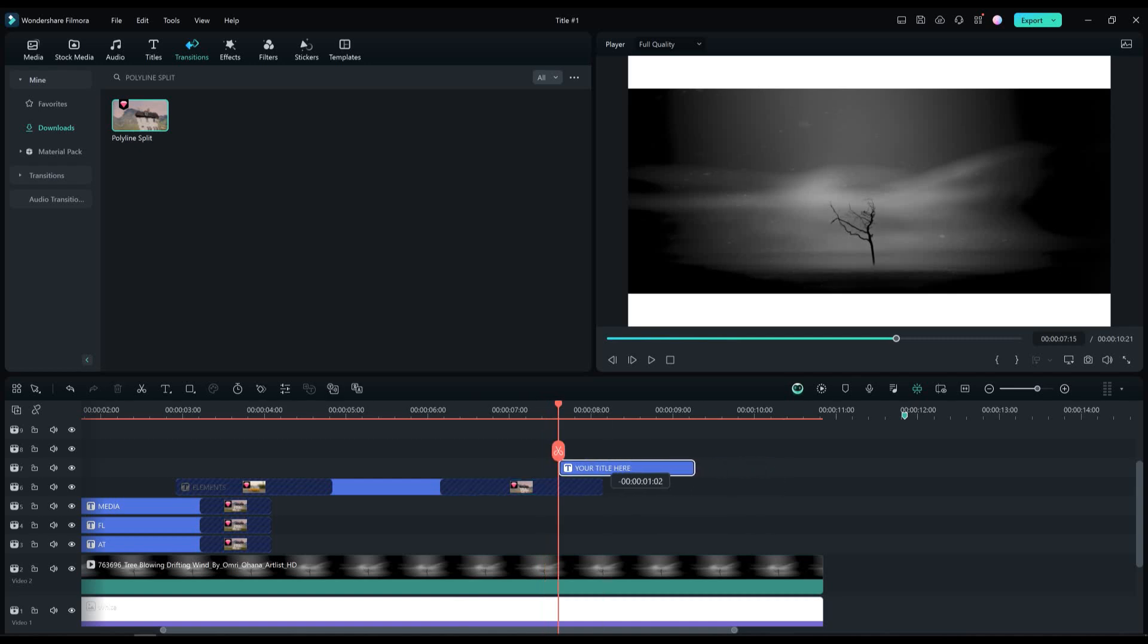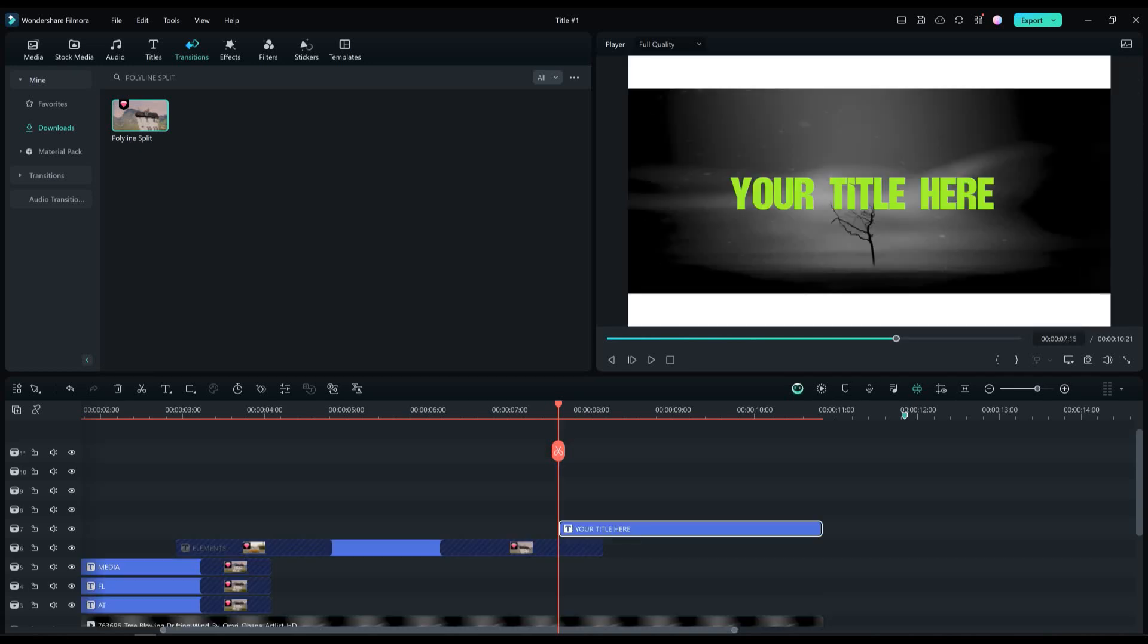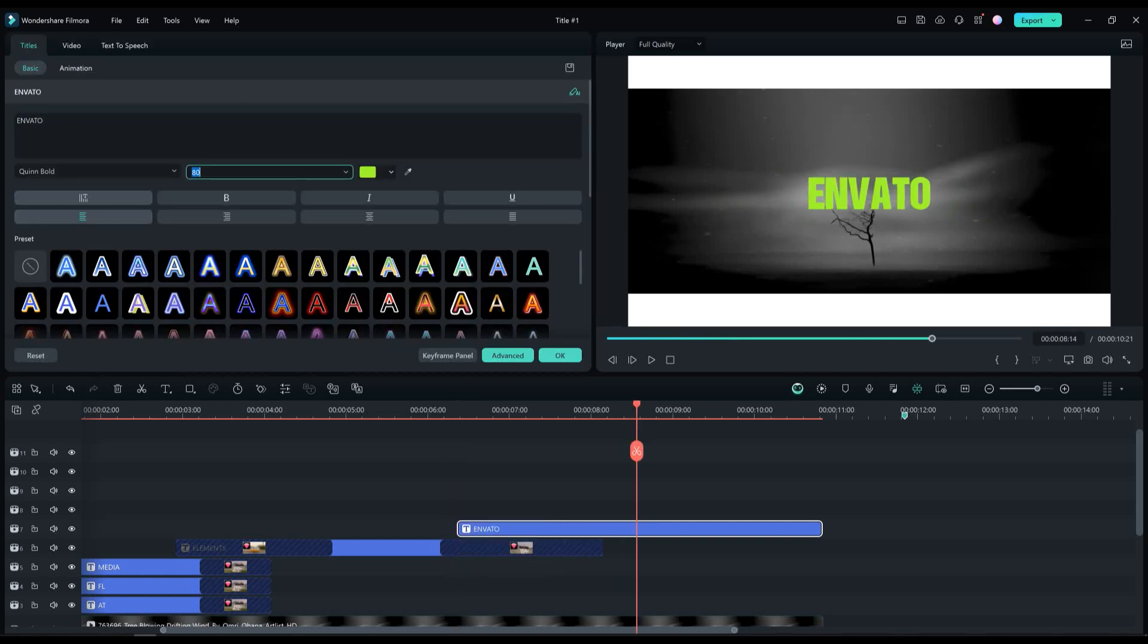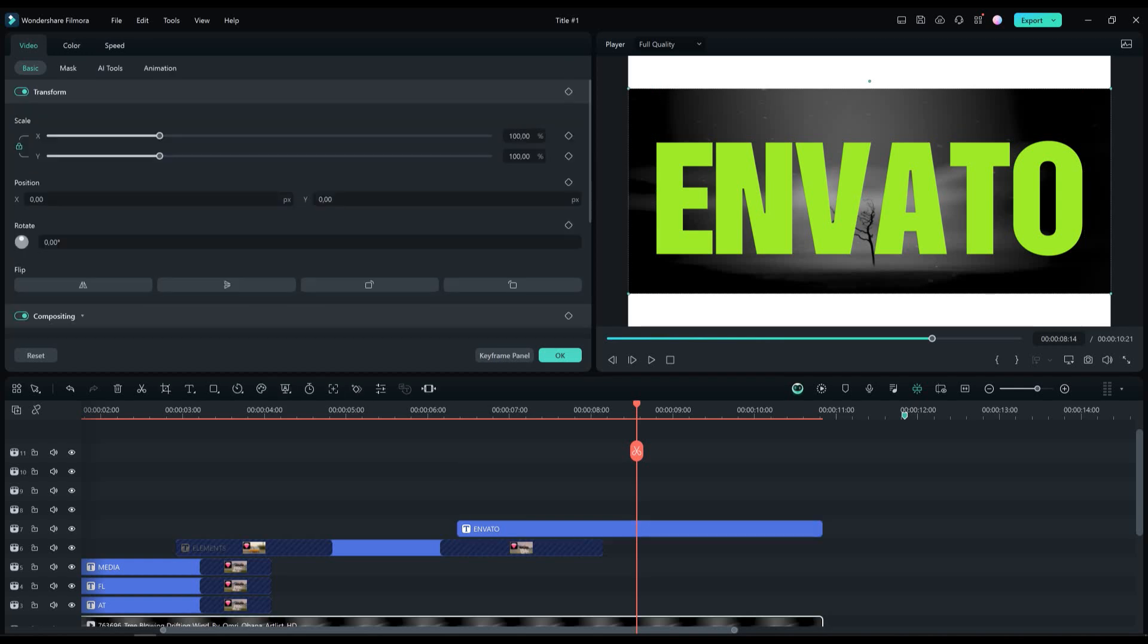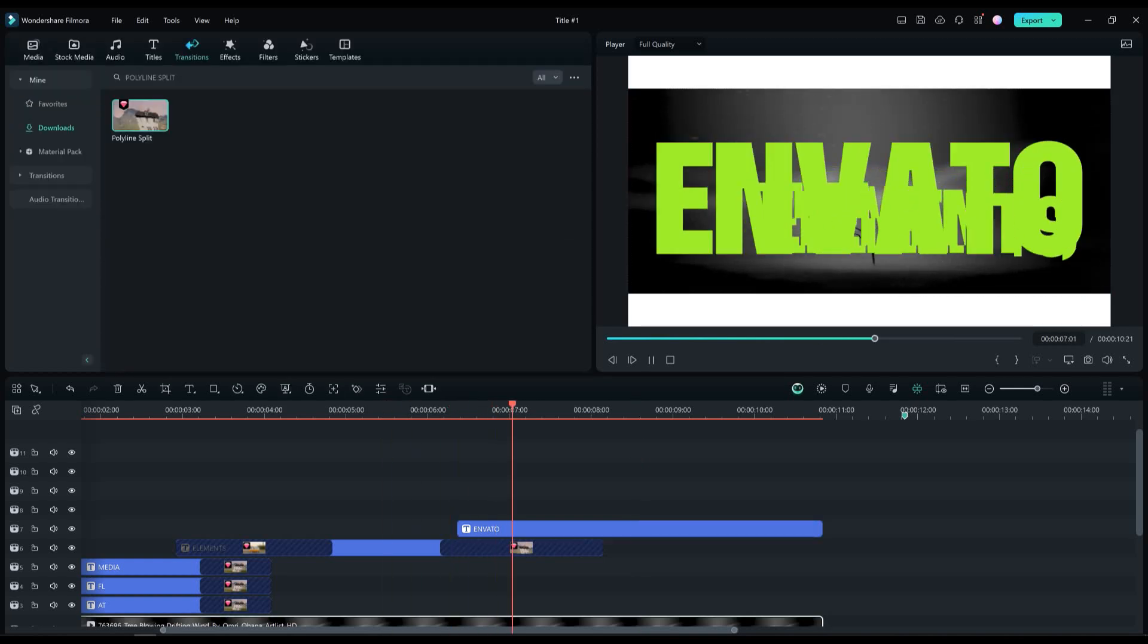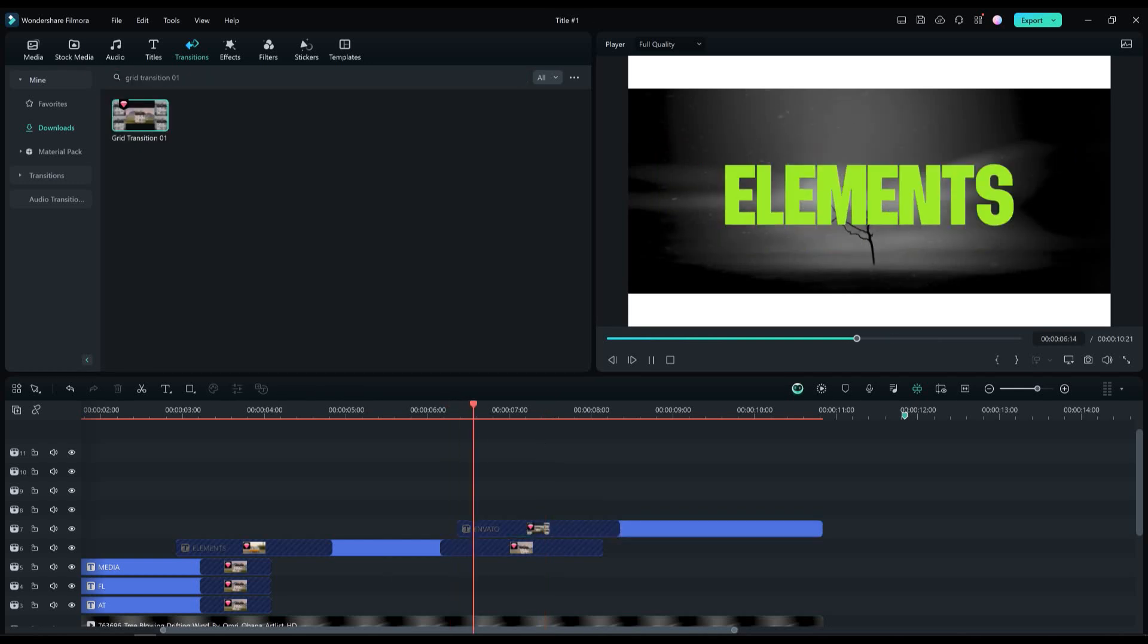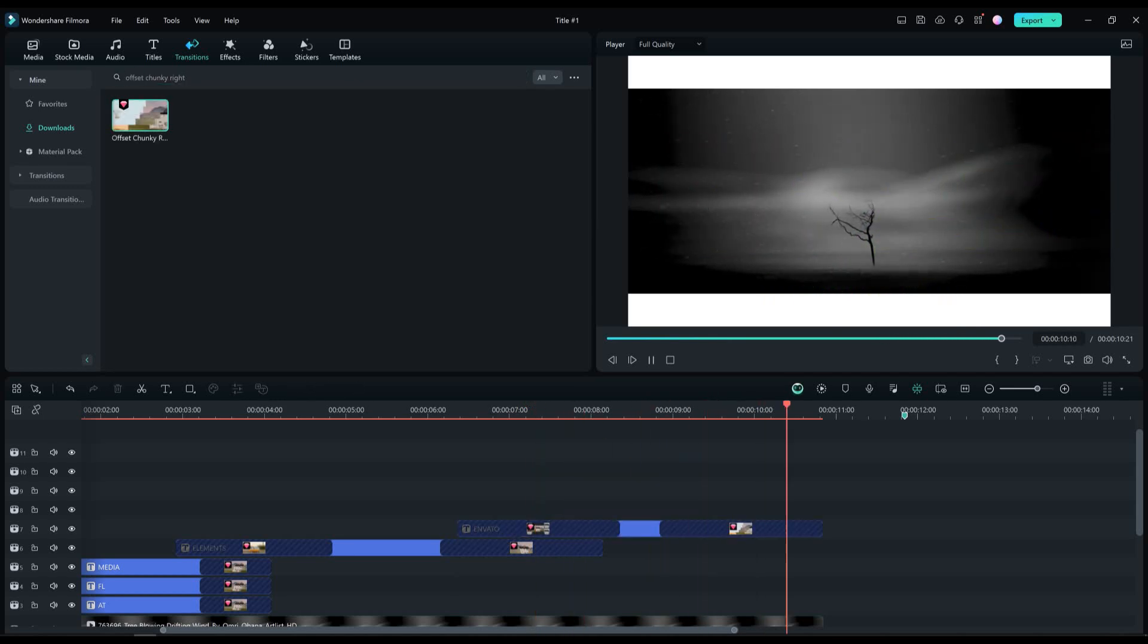Let's now go in the last text layer, extend it all the way until the end and copy what I'm doing. I'm gonna type Envato with big letters in it and increase the text size to 280%. Now let's add the grid transition one to our last text layer for the beginning of the animation. And for the ending, add the offset chunky right transition.